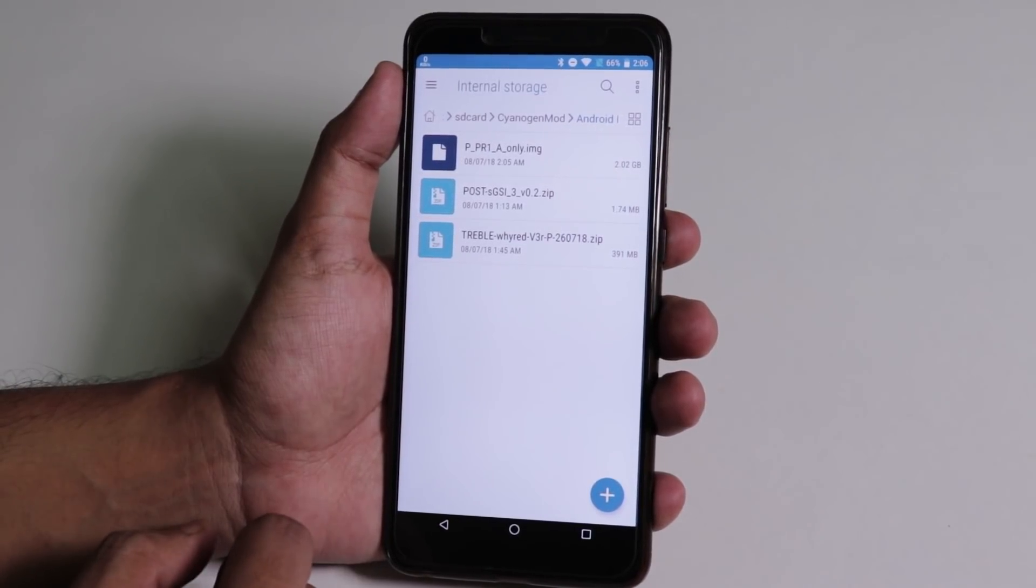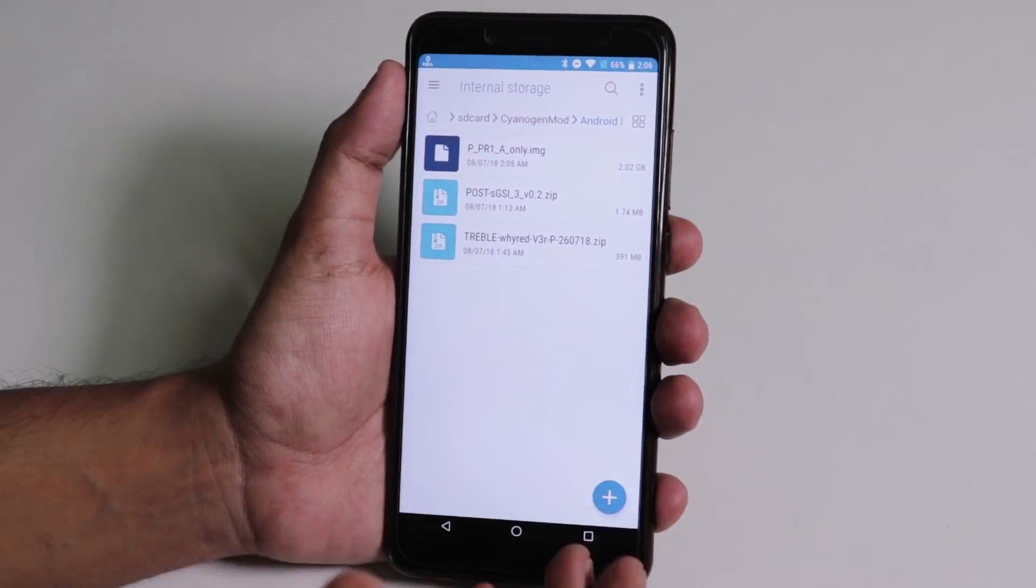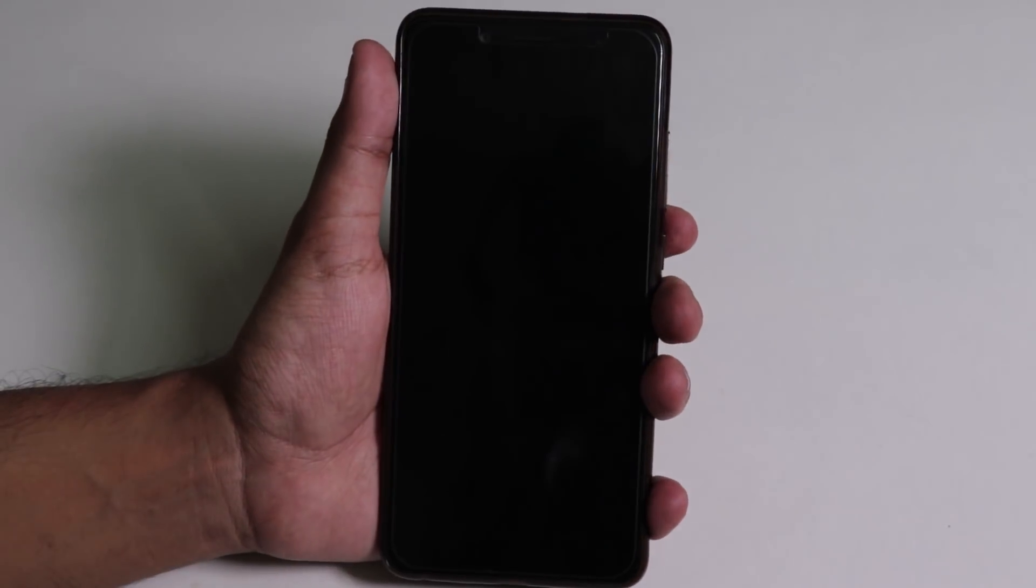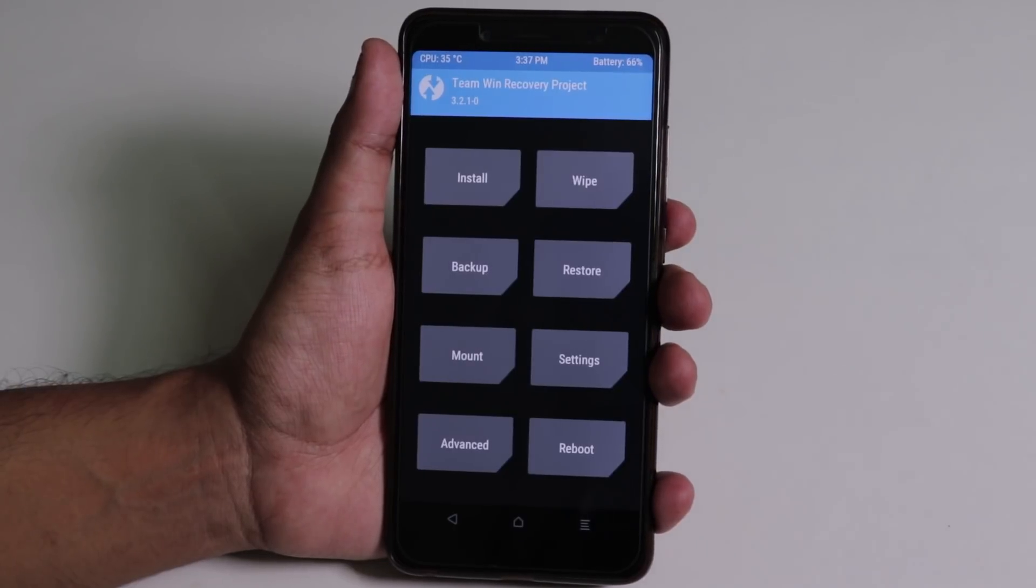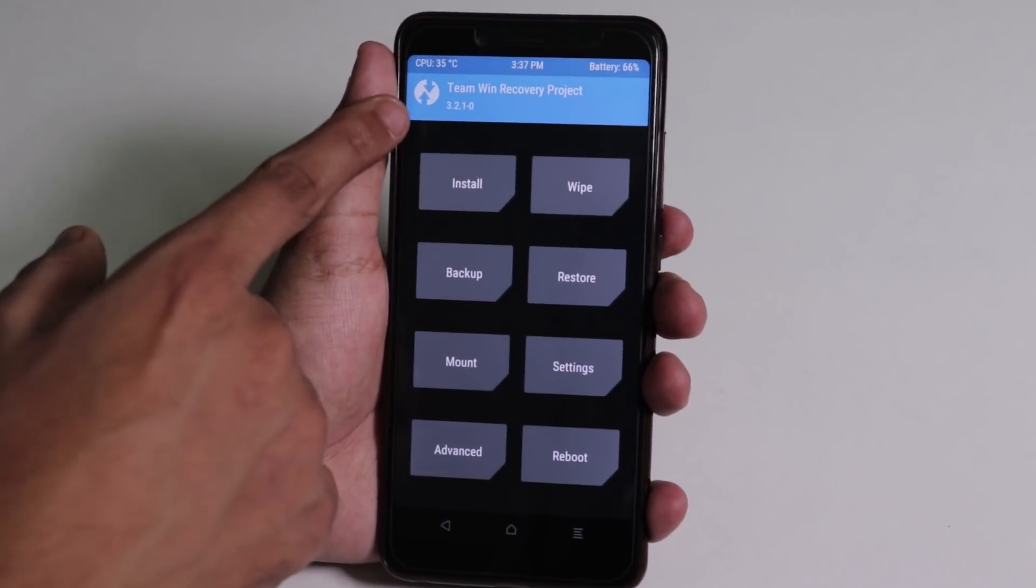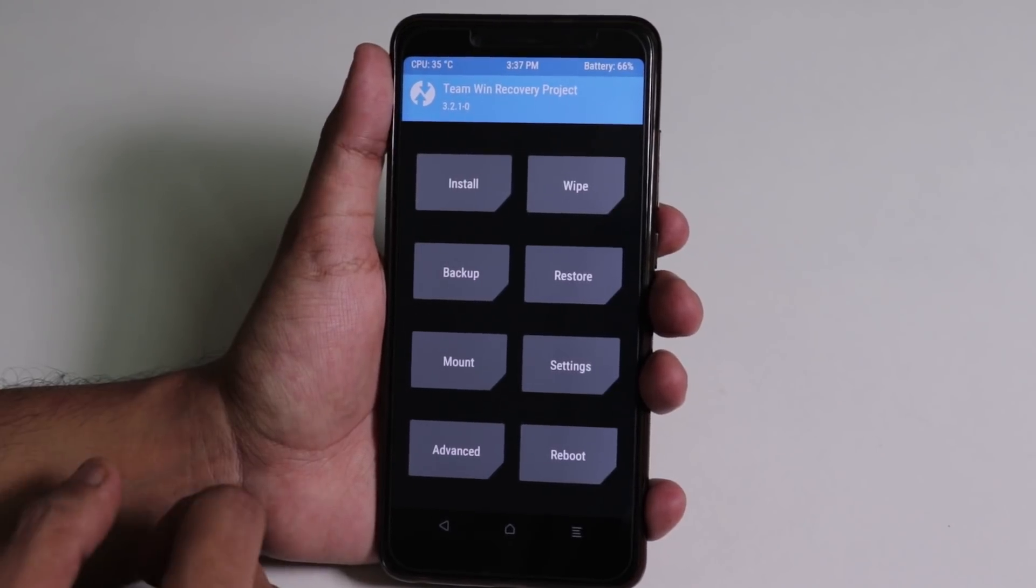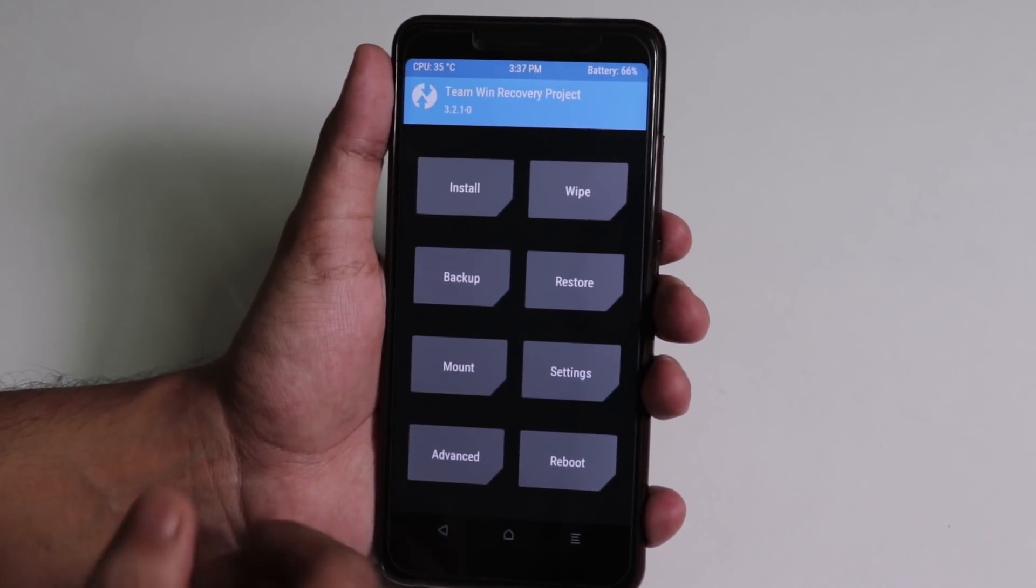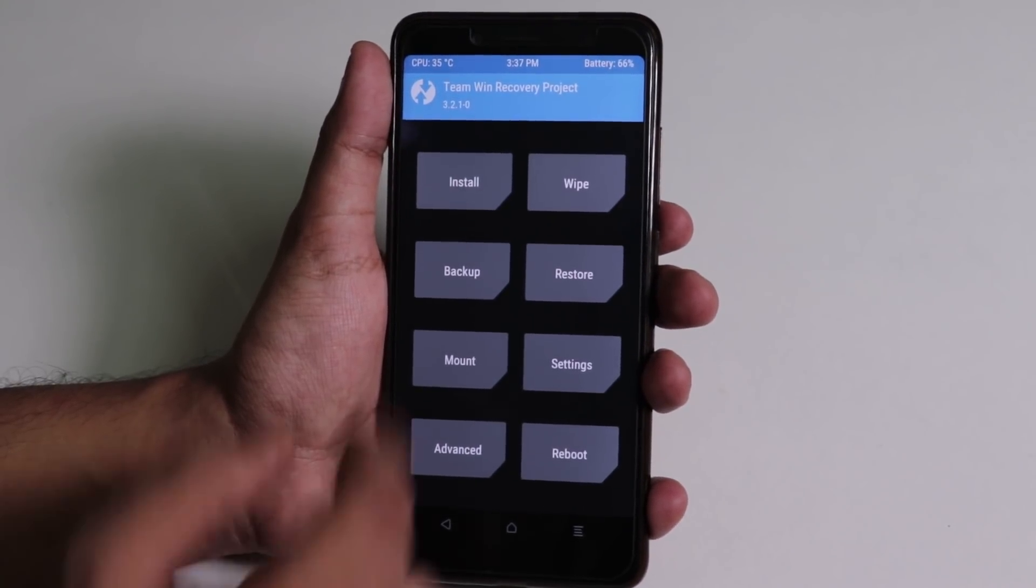So here we have again these three files: GSI, kernel, and the vendor. Now let me just reboot the device into TWRP. Make sure again you backup everything guys, because you need to format the storage once. As you can see, I am booted into official TWRP recovery 3.2.1.0. You can even do it with official latest TWRP too.